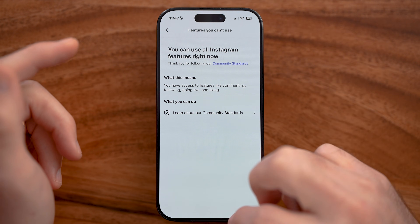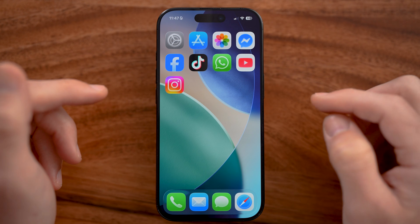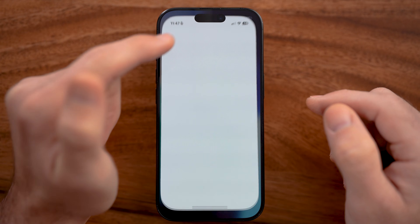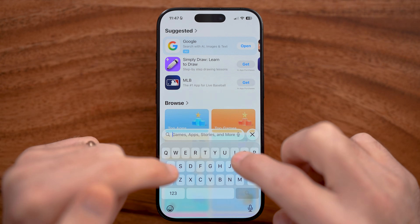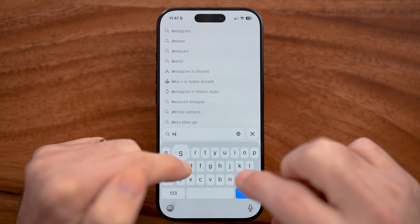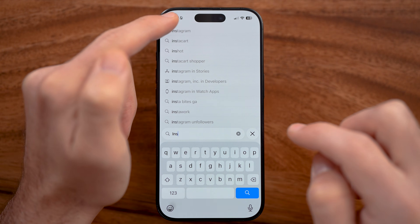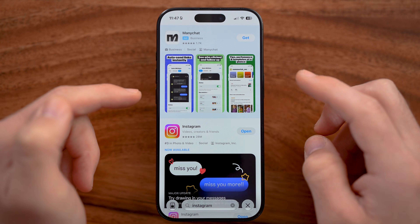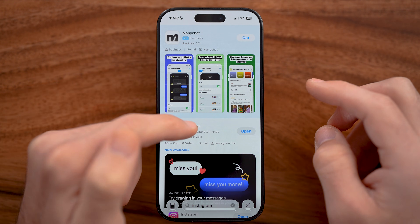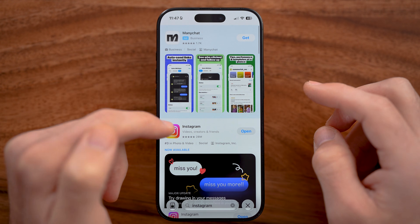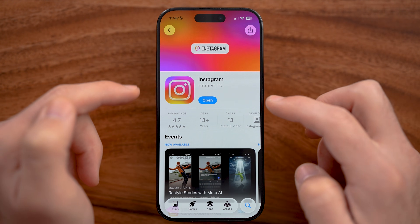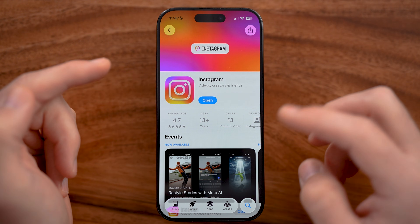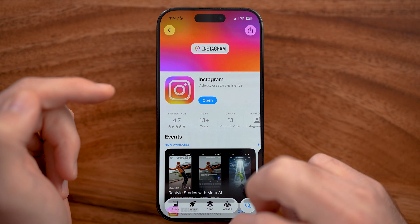If you are available to get all those features, let's head into the App Store or Google Play Store and make sure that you've updated the Instagram app to the latest version. Just tap on Instagram here, and if you see the update option, just update it to the latest version.